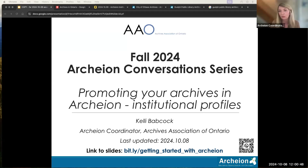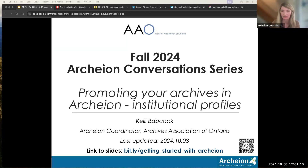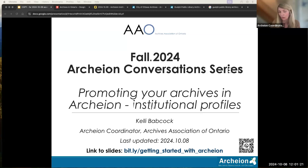We're going to talk about Archeon institutional profiles today and how you can use Archeon to promote your institution. These slides may look familiar to some of you. All of the conversation series slides are going to be drawn from the getting started with Archeon slide deck, which has over 200 slides that can help you learn about Archeon and AToM in different ways.